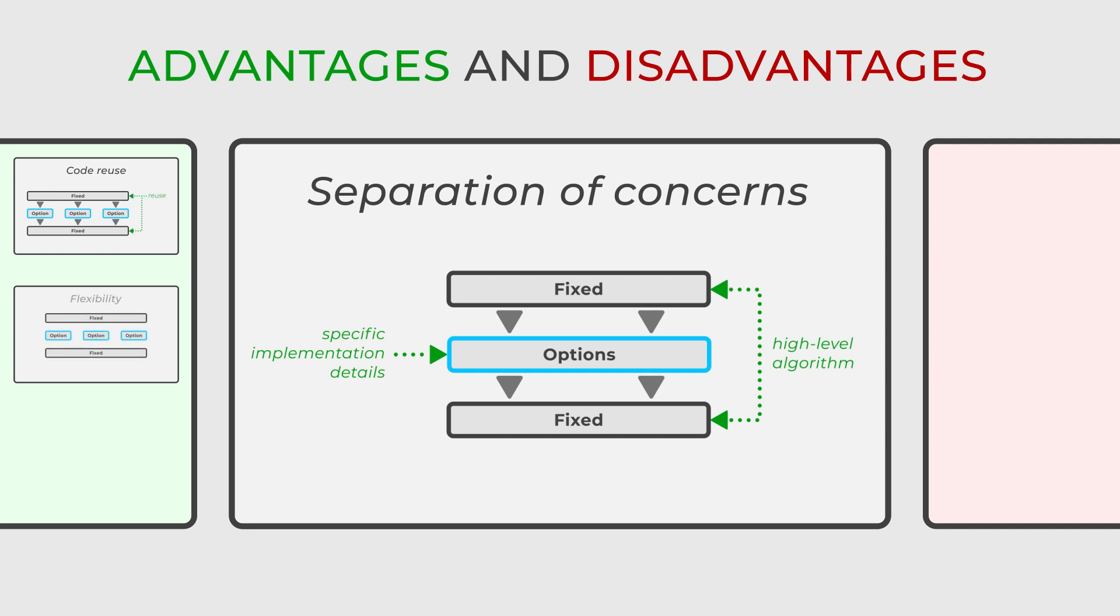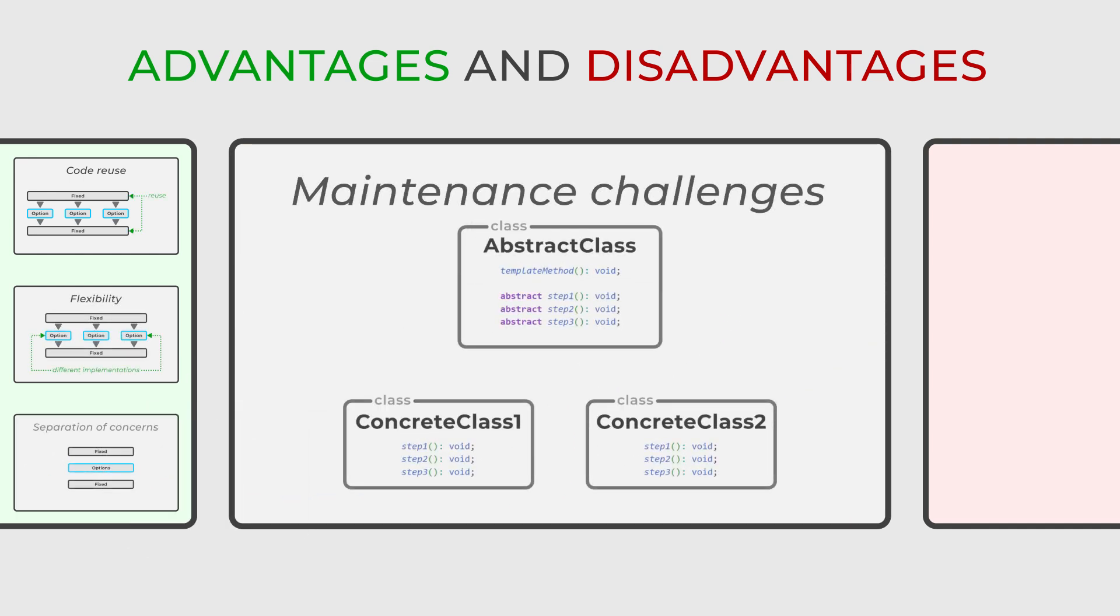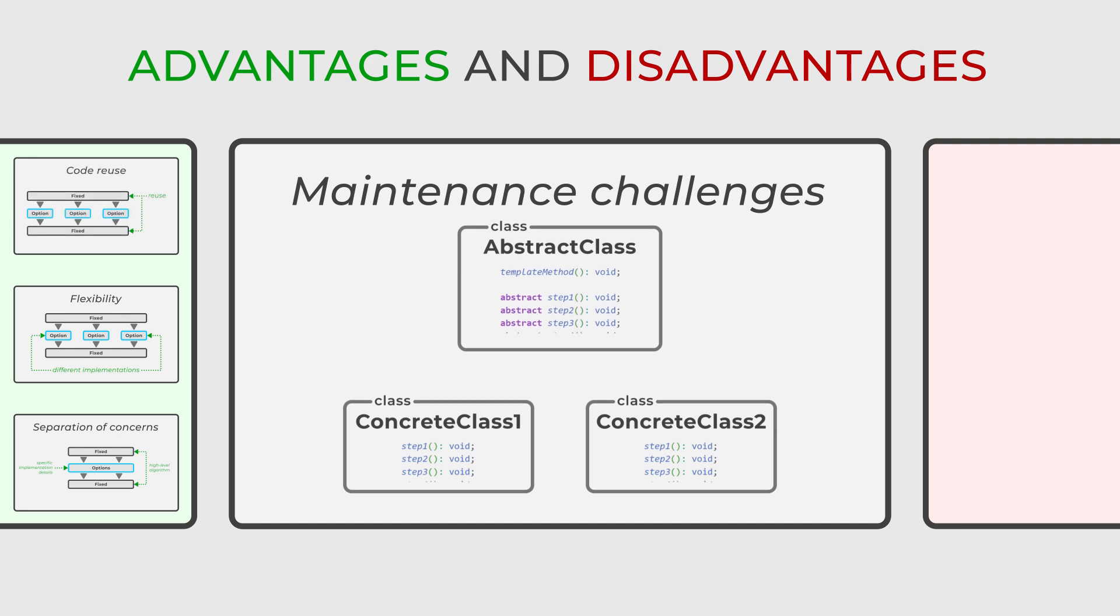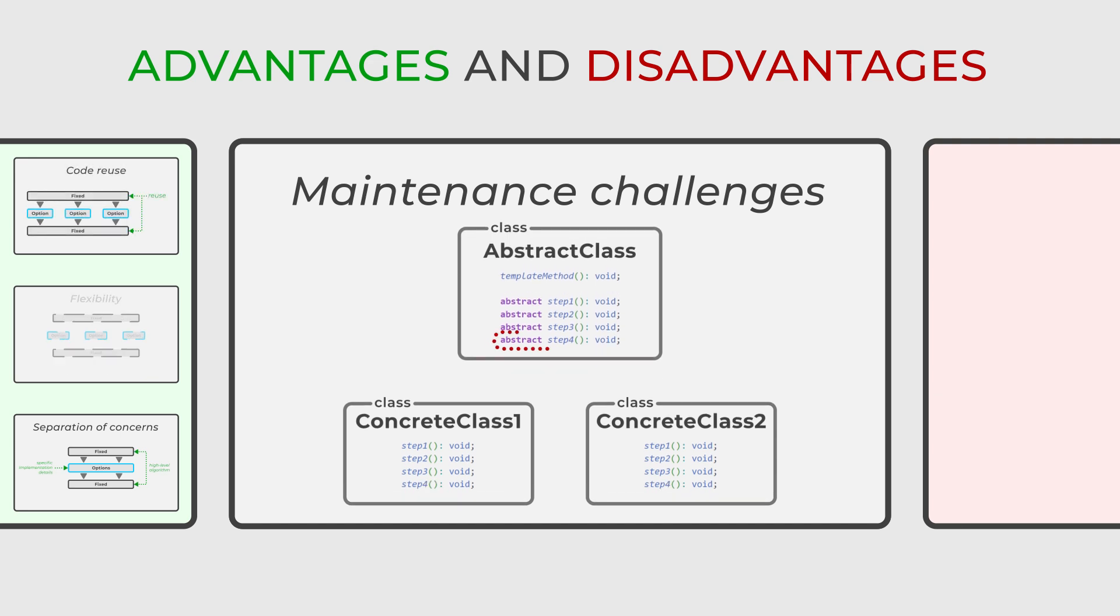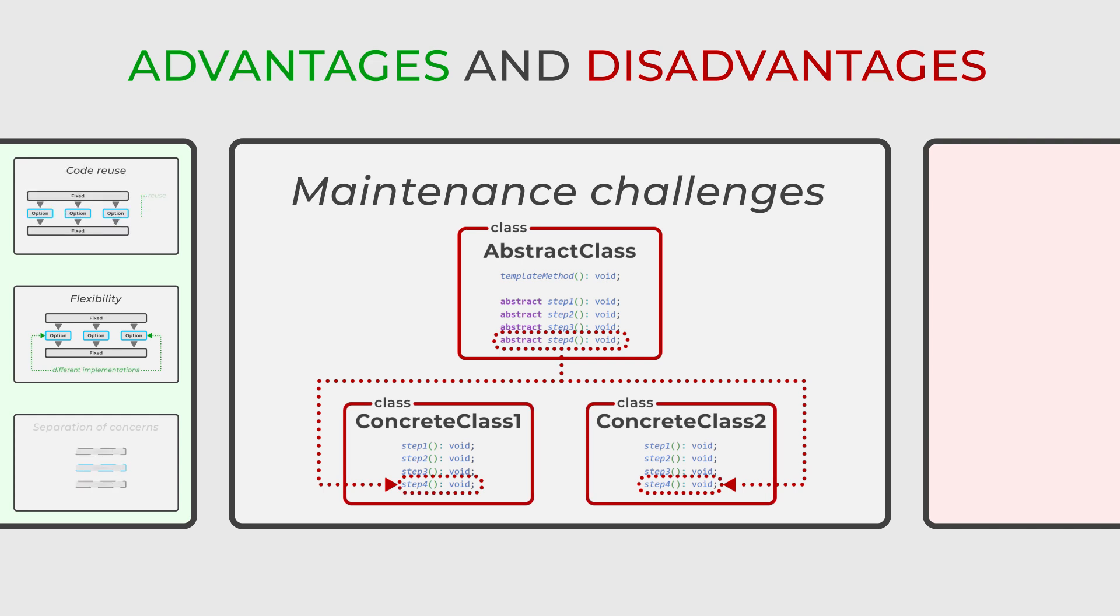However, there is also a significant drawback to using the template method pattern. Its maintenance can become very challenging. Changes to the base class impact all subclasses, so managing and updating the code without affecting multiple application areas can be tricky.